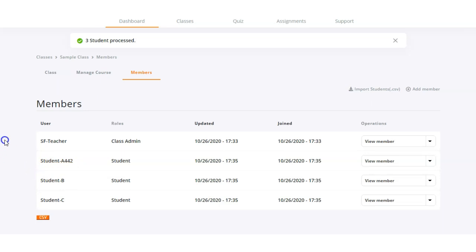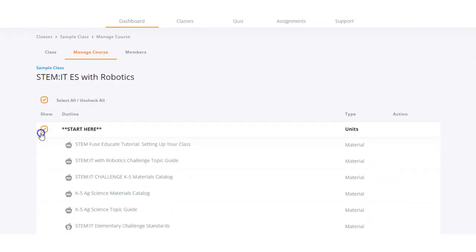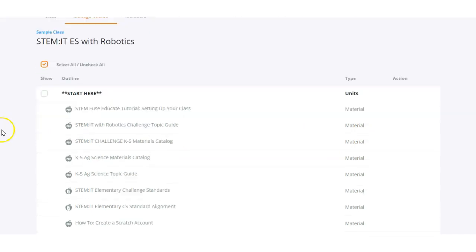Now that we've got our students in our class, let's go back to the manage course tab. Here in the manage course tab we'll be able to click and check or uncheck items to show or hide them from our students in the class. So if we don't want our students to see a particular unit, we would simply uncheck it from the list here.